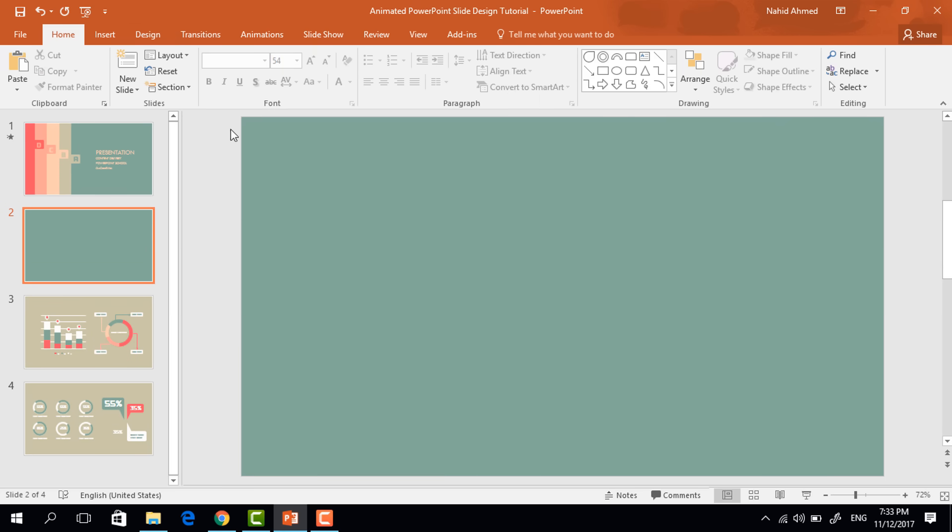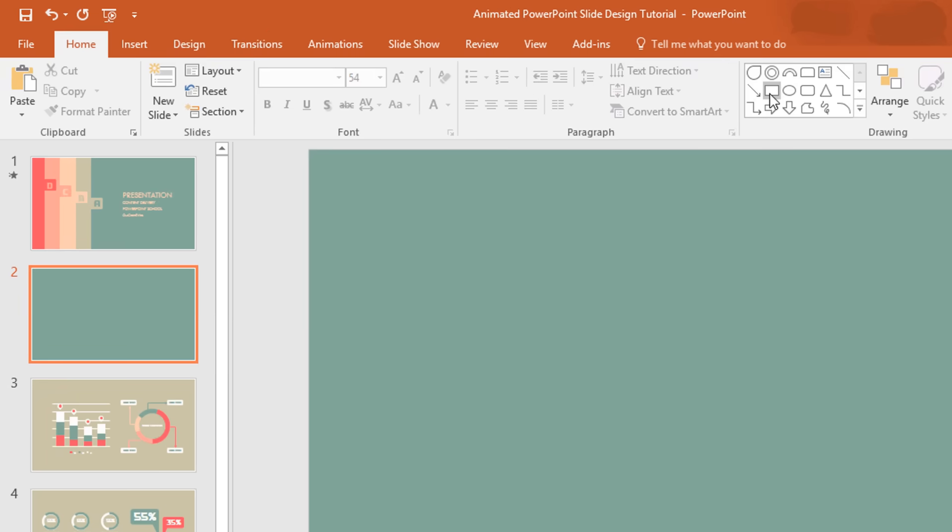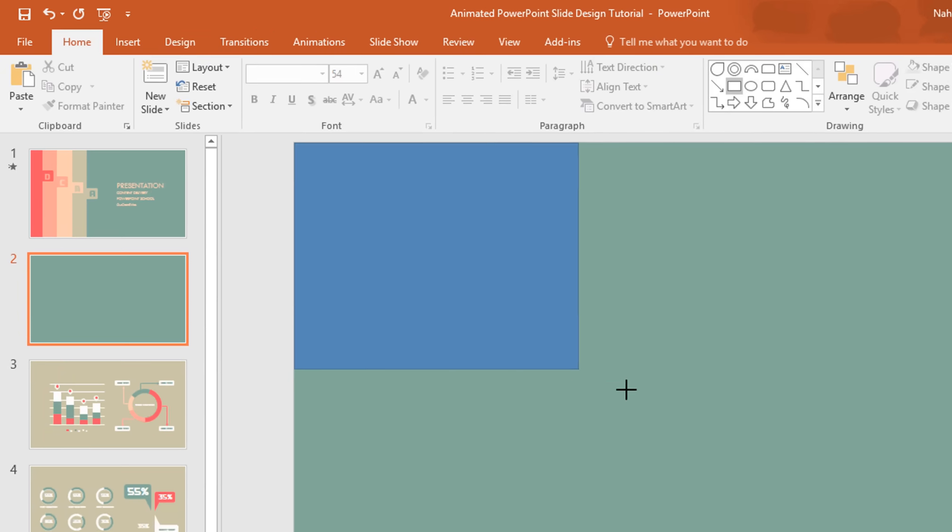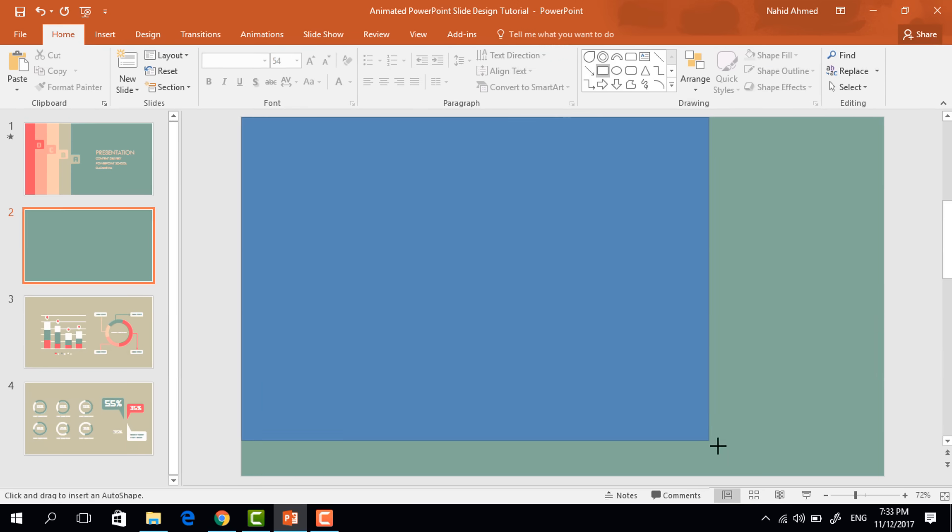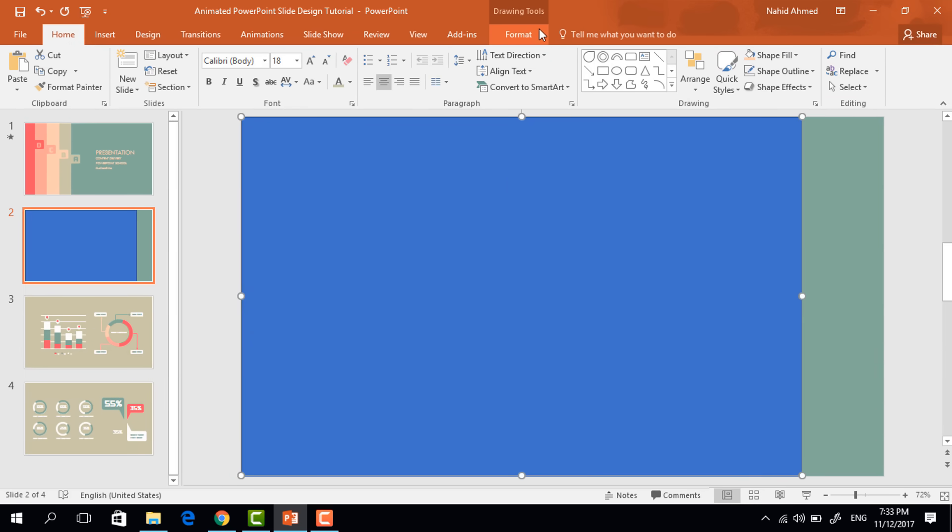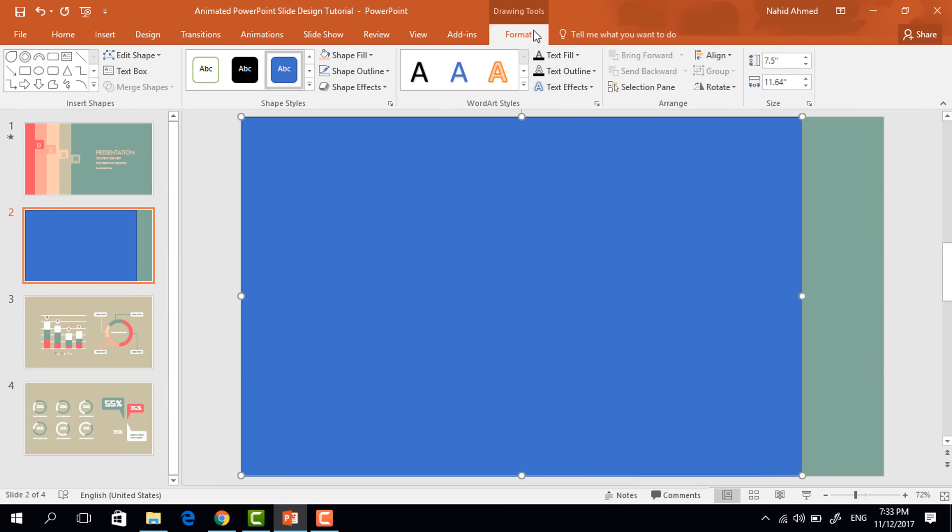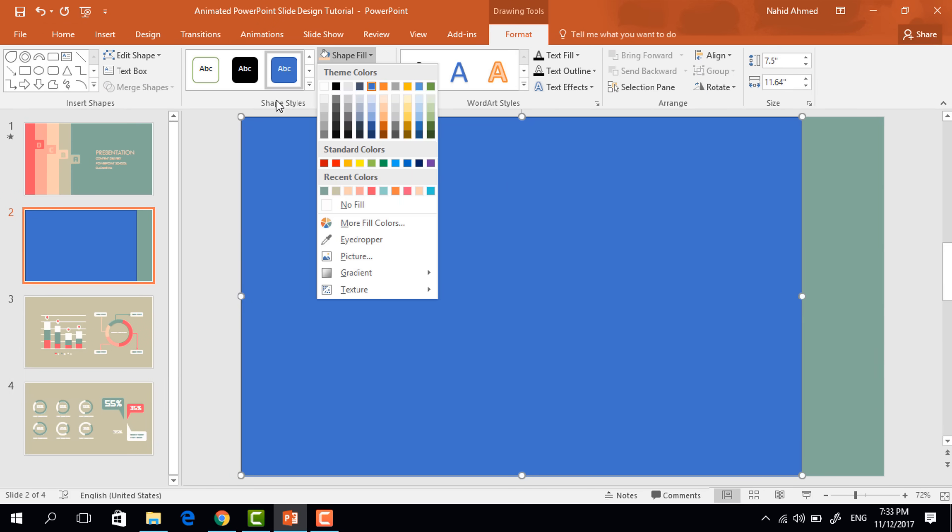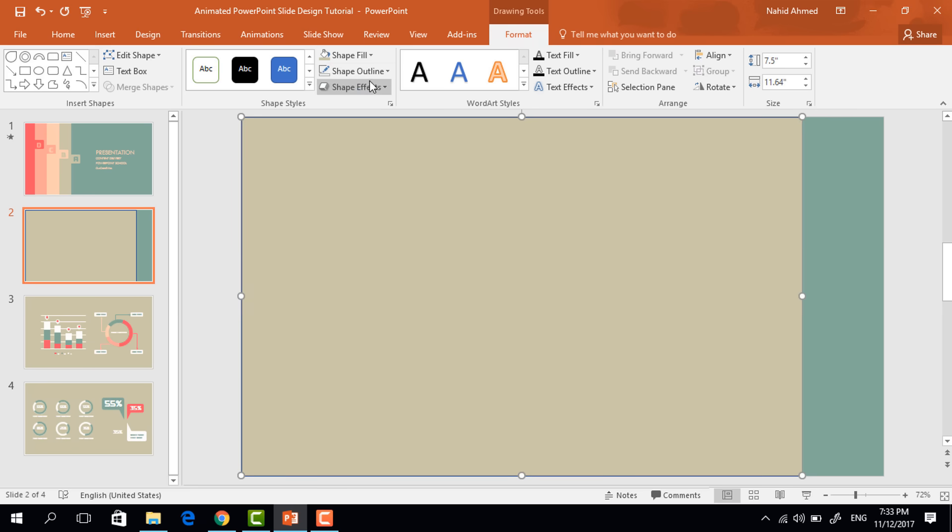Go to home, pick a rectangle shape, drag it over the slide. Now go to format, click on shape fill and change the color. Then again go to shape outline, make no outline.